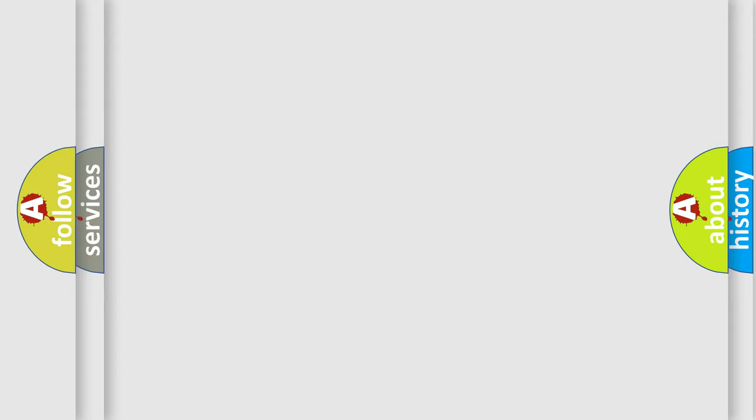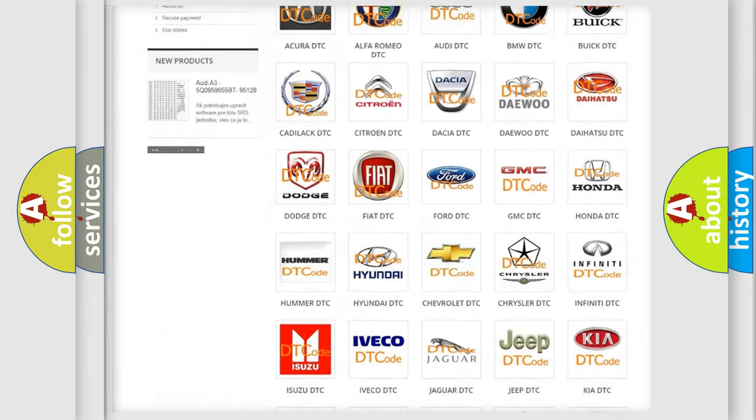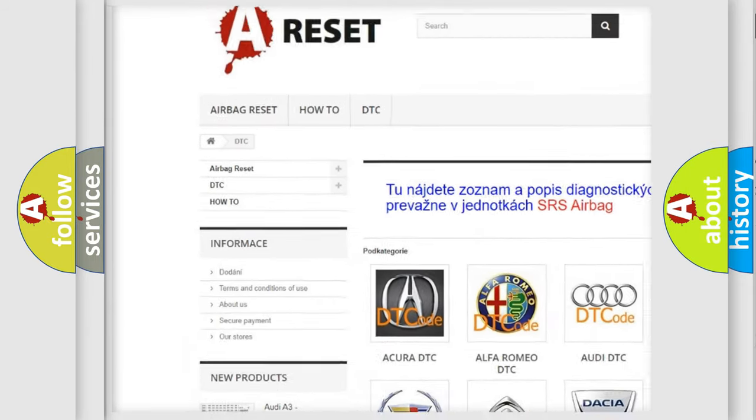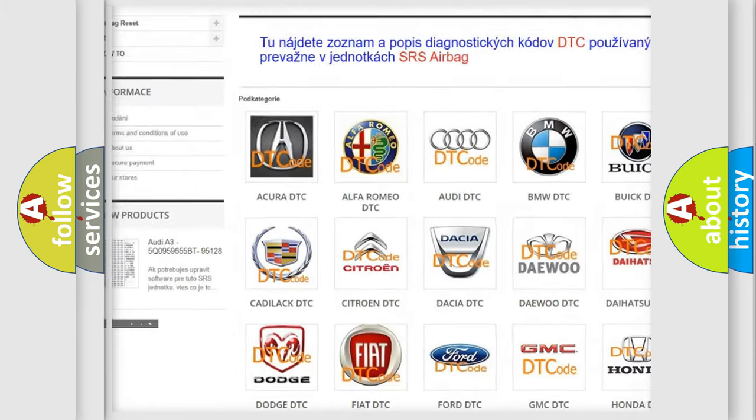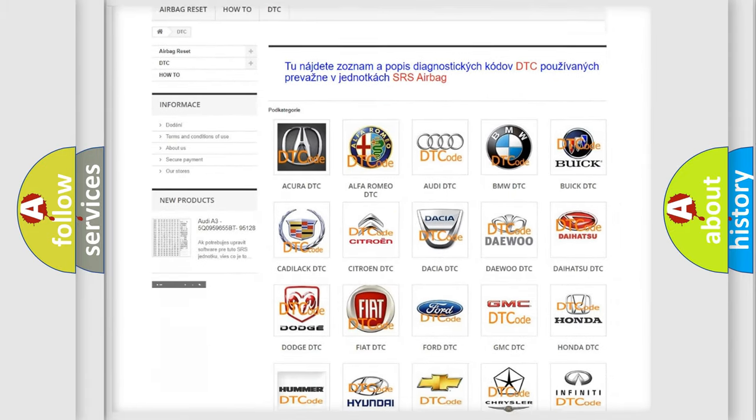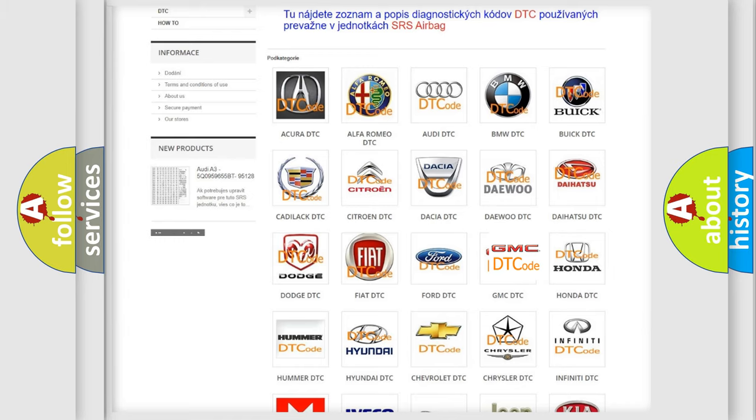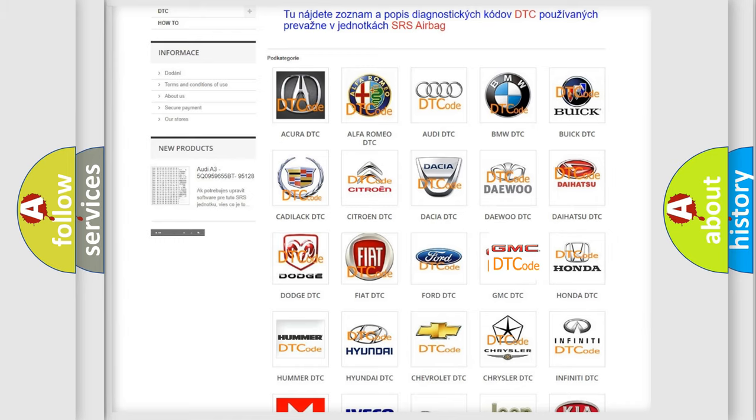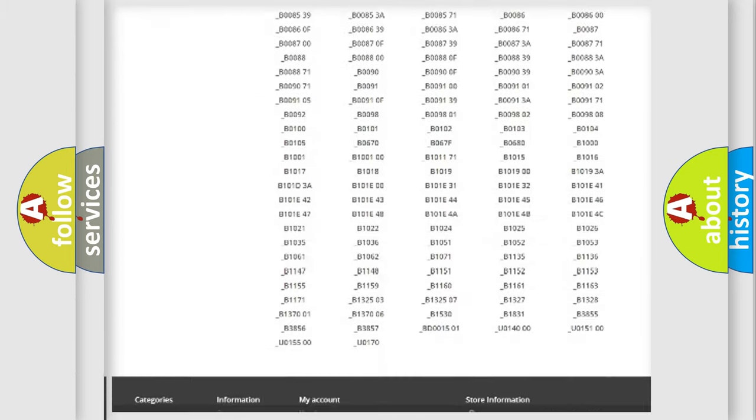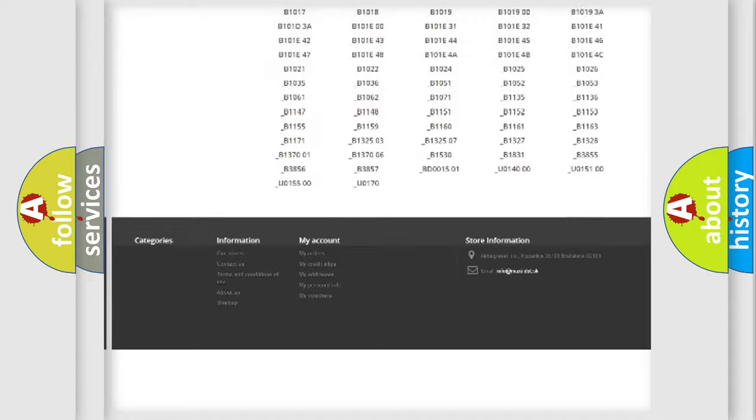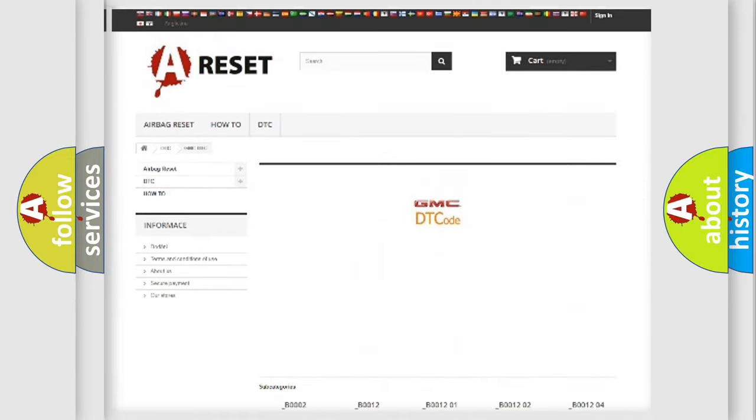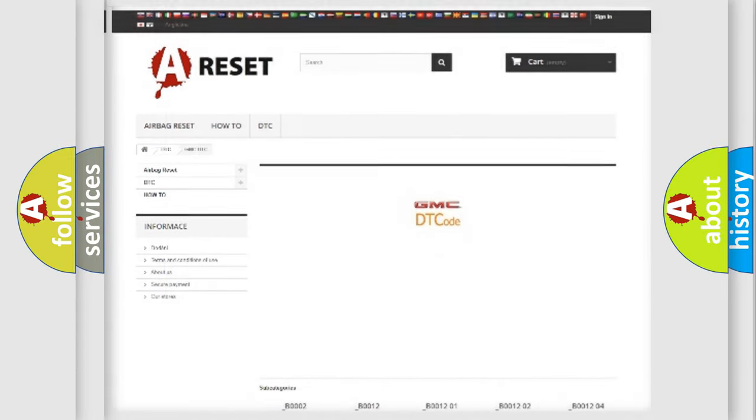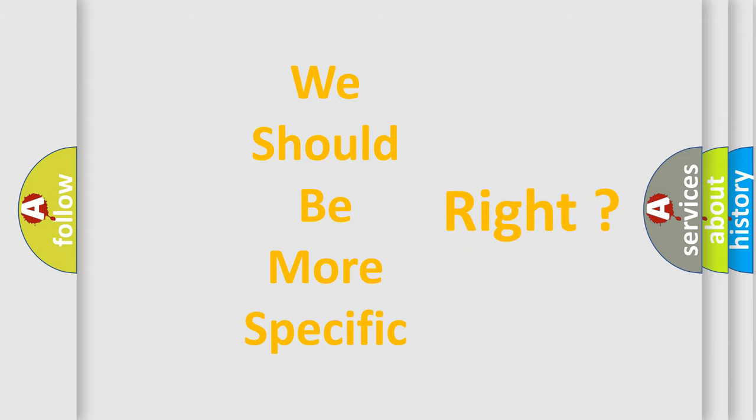Our website airbagreset.sk produces useful videos for you. You do not have to go through the OBD-II protocol anymore to know how to troubleshoot any car breakdown. You will find all the diagnostic codes that can be diagnosed in GMC vehicles, and many other useful things. The following demonstration will help you look into the world of software for car control units.